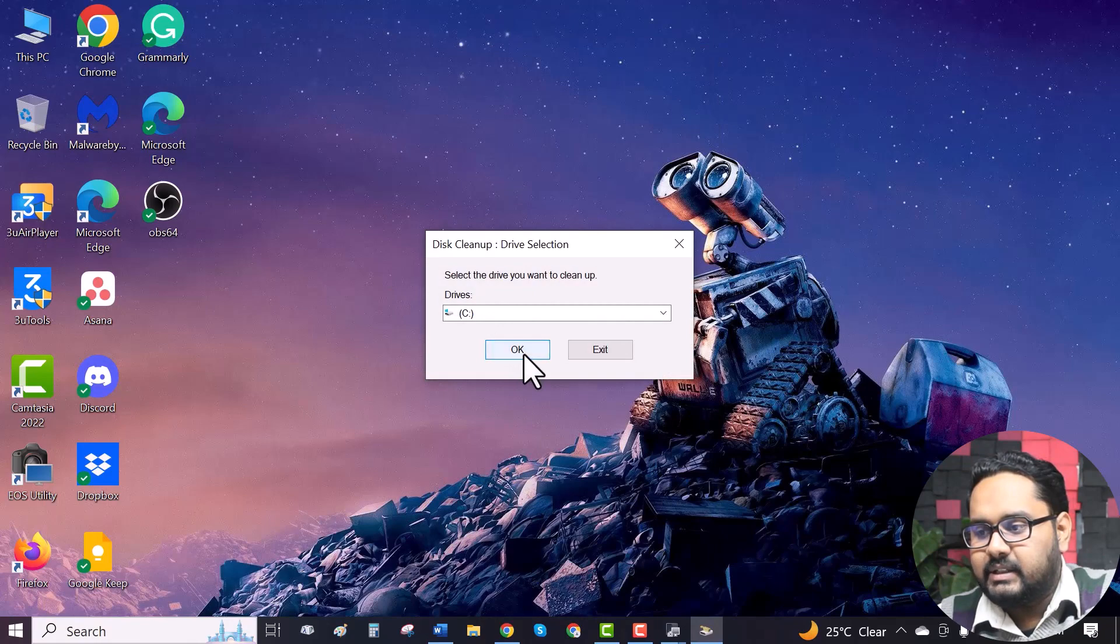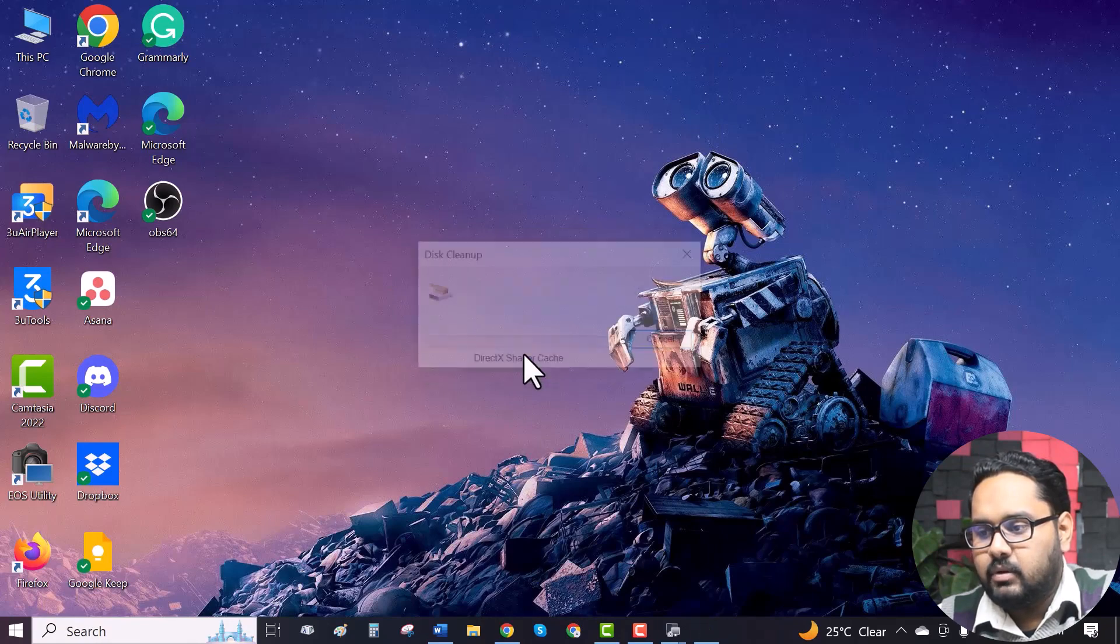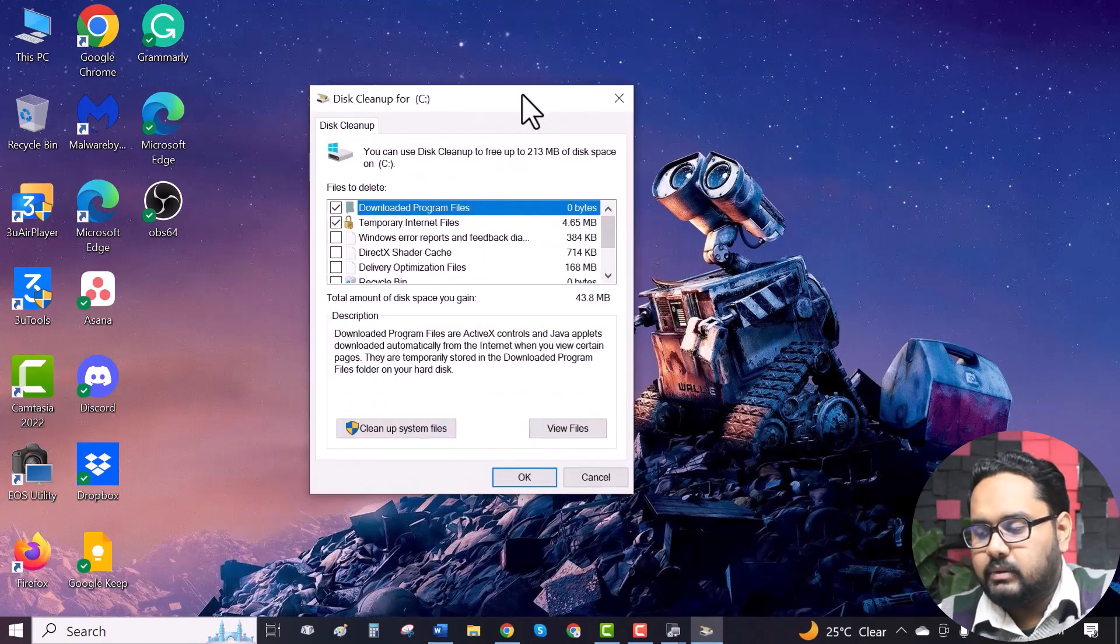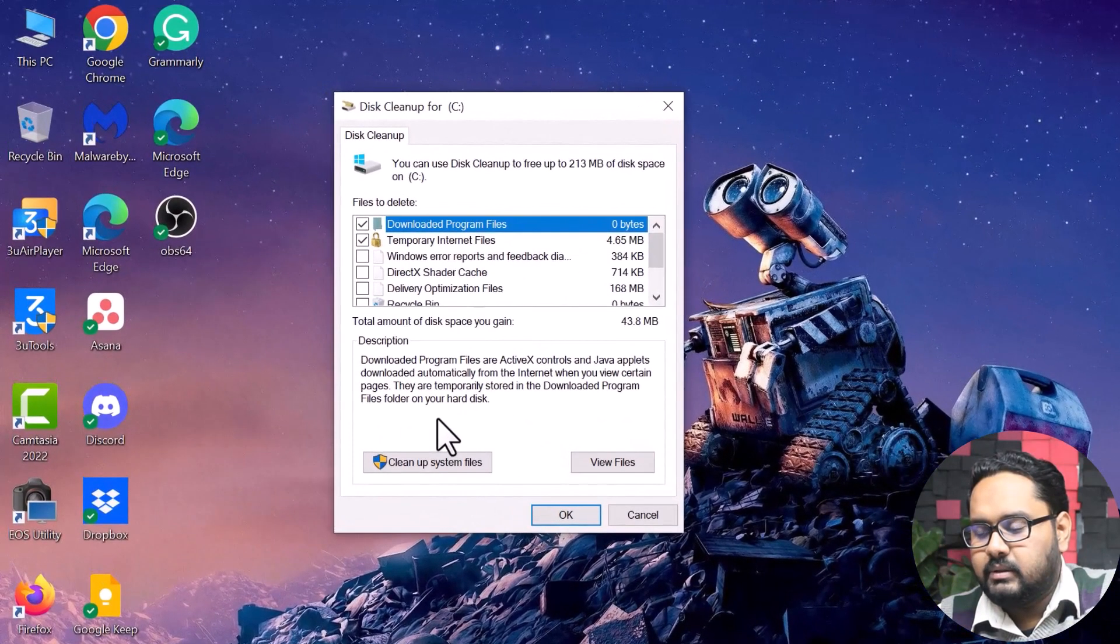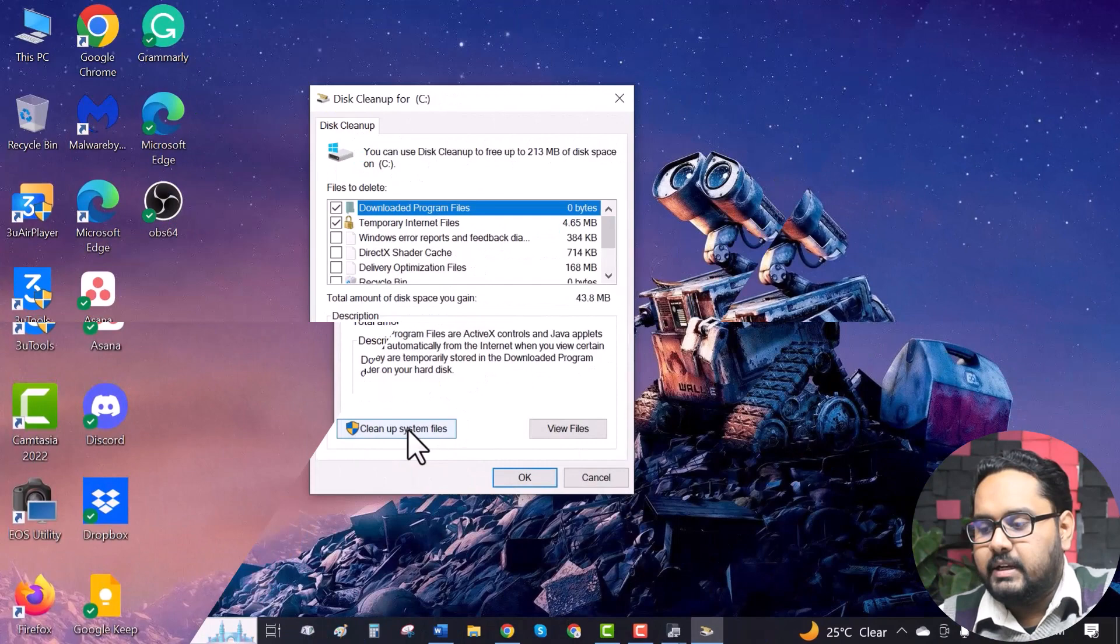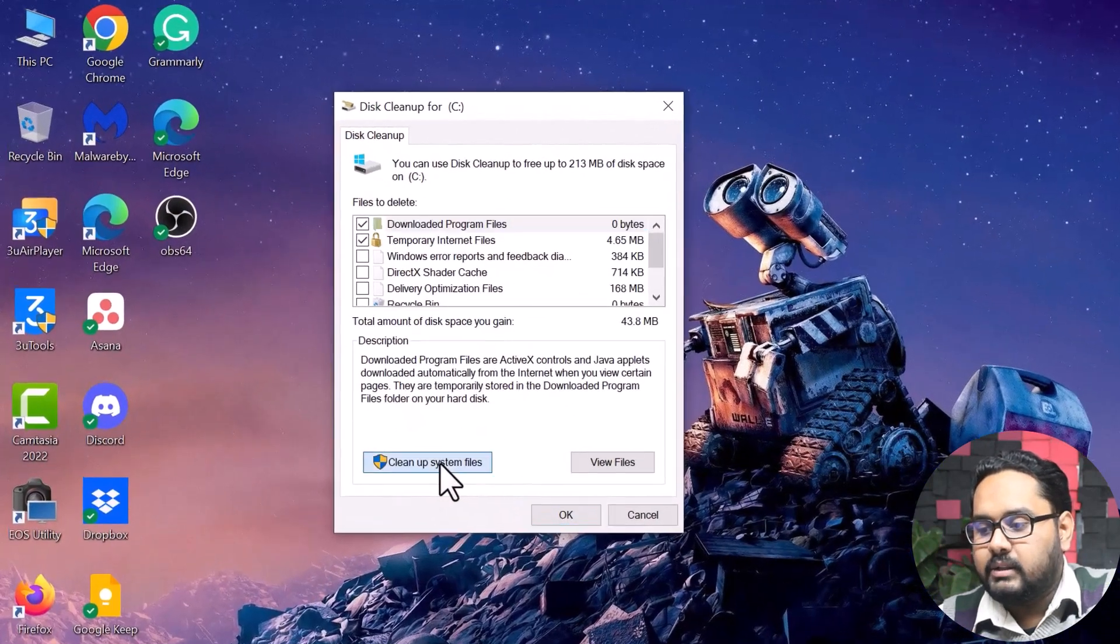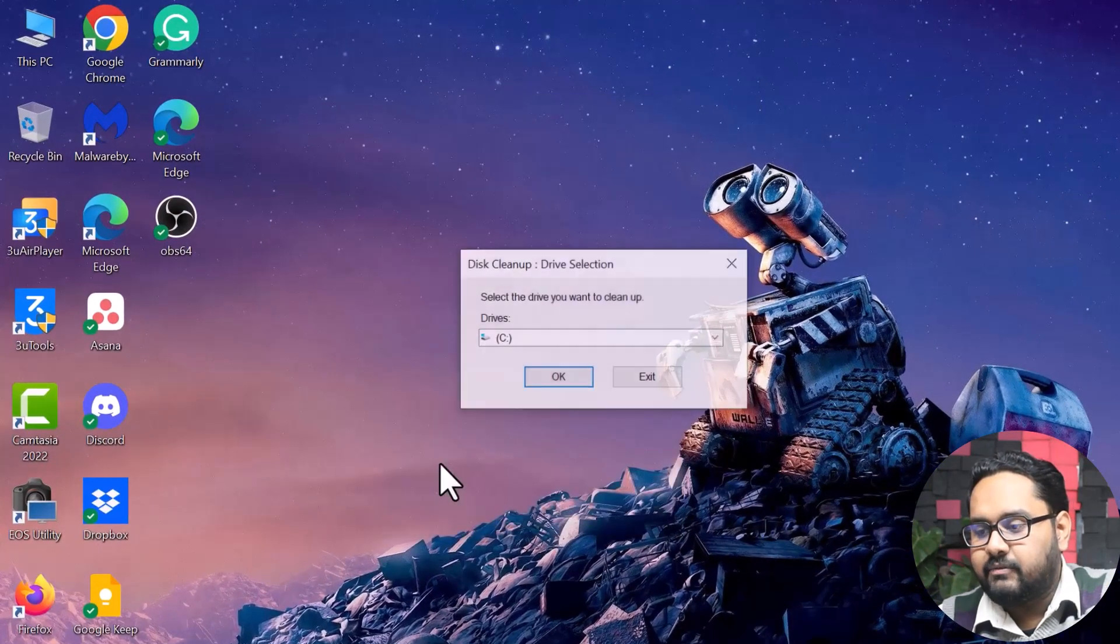Open it. Select the C drive. Okay. You have to clean. Click on cleanup system files.